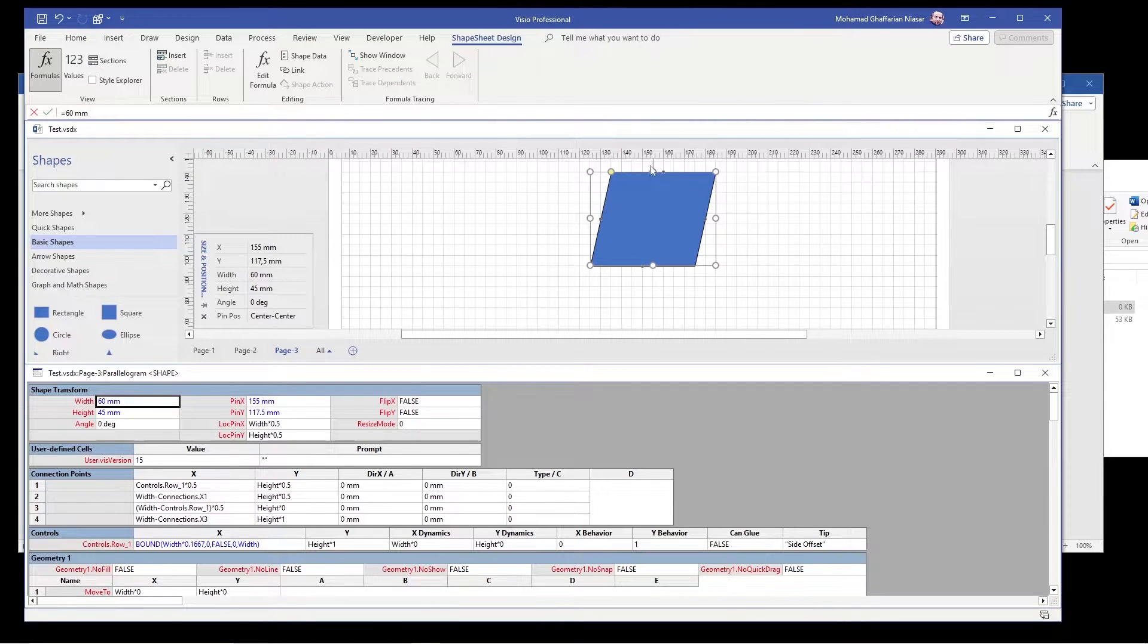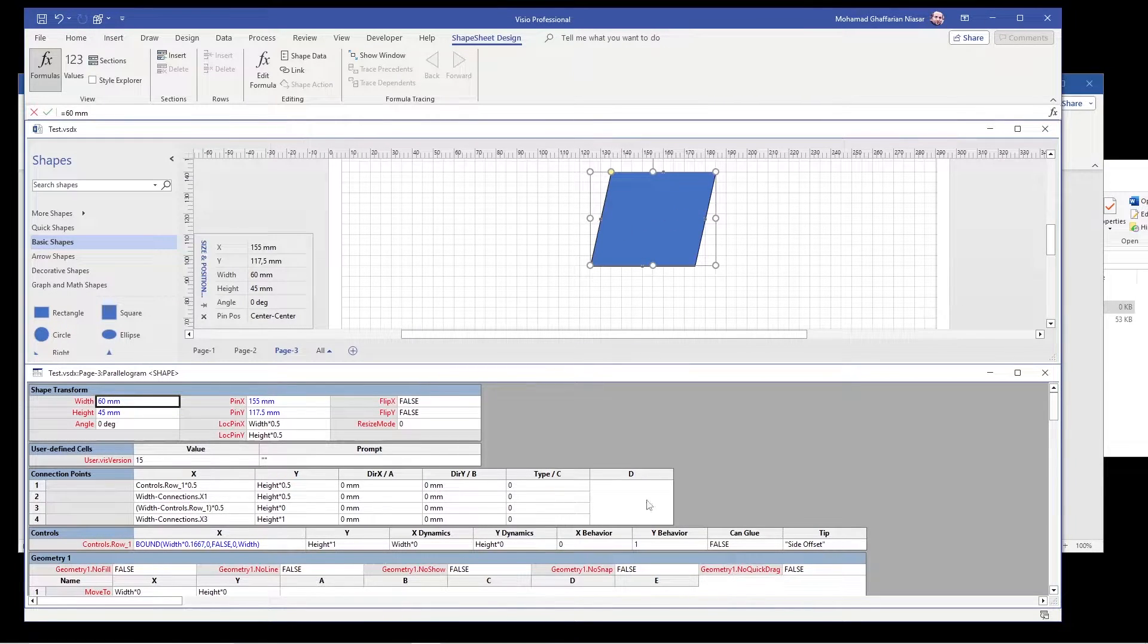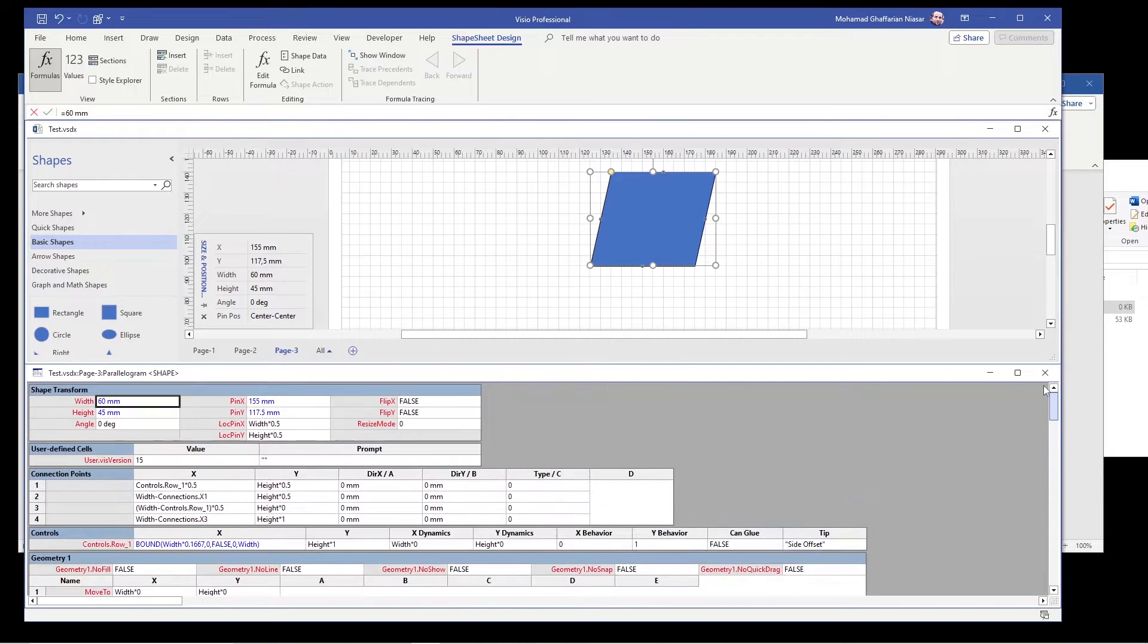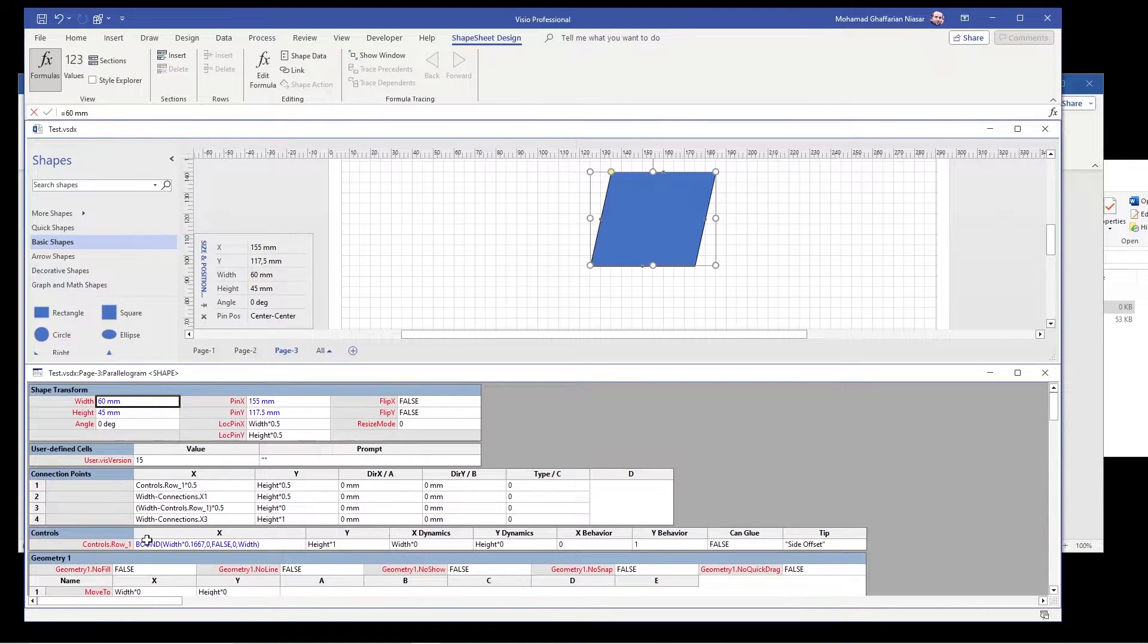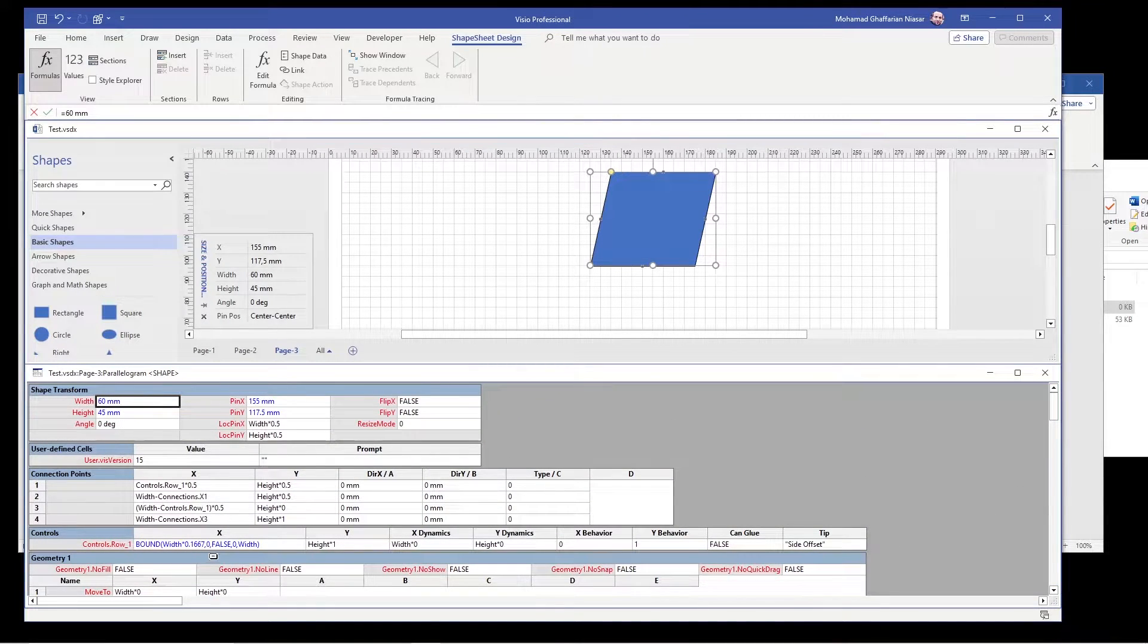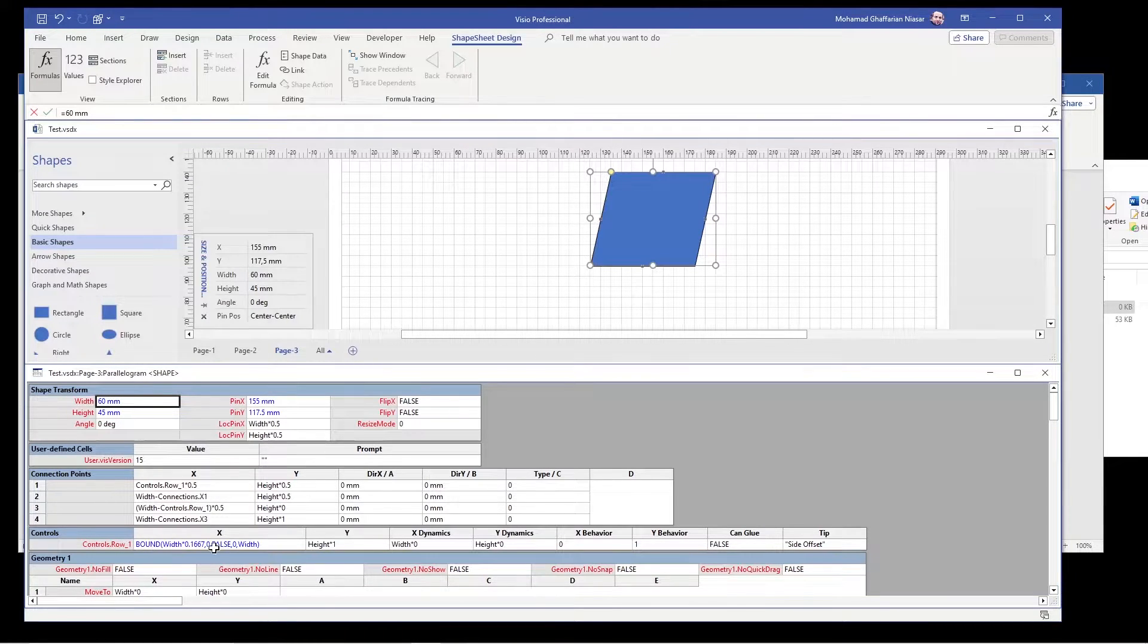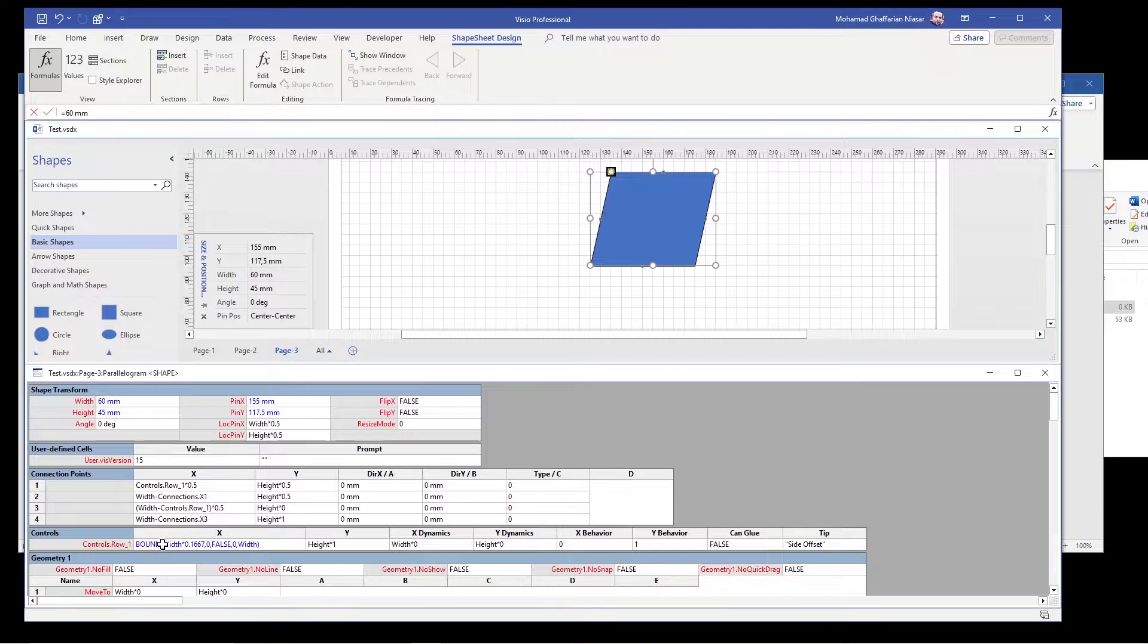Now there are information related to this shape available here, the long document. What you need is this control row. And here you can notice that the command is to bound it to certain levels. So we are going to remove this bound.